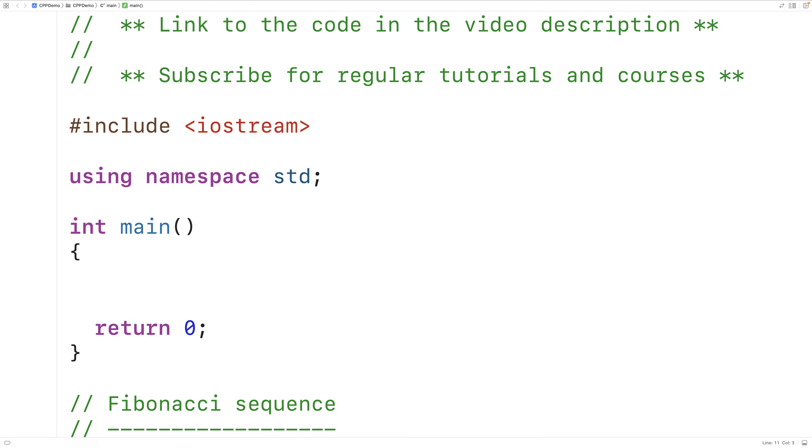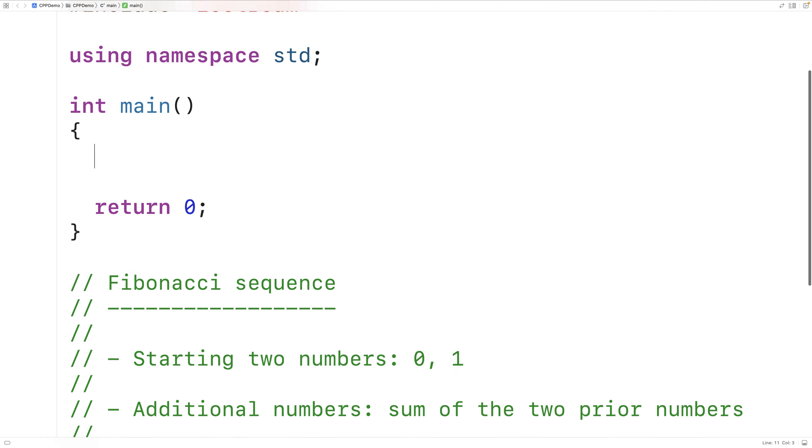In this video, we're going to write a C++ program to output the Fibonacci sequence. First off, what is the Fibonacci sequence?